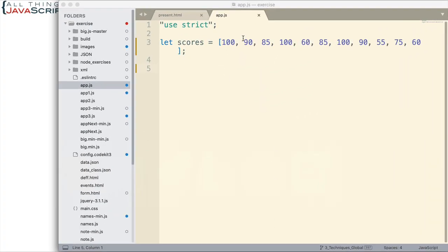I already have an array set up here, array of scores, and there are several scores that are in the array more than once and so that's what we're going to do is count the number of occurrences of a particular score.